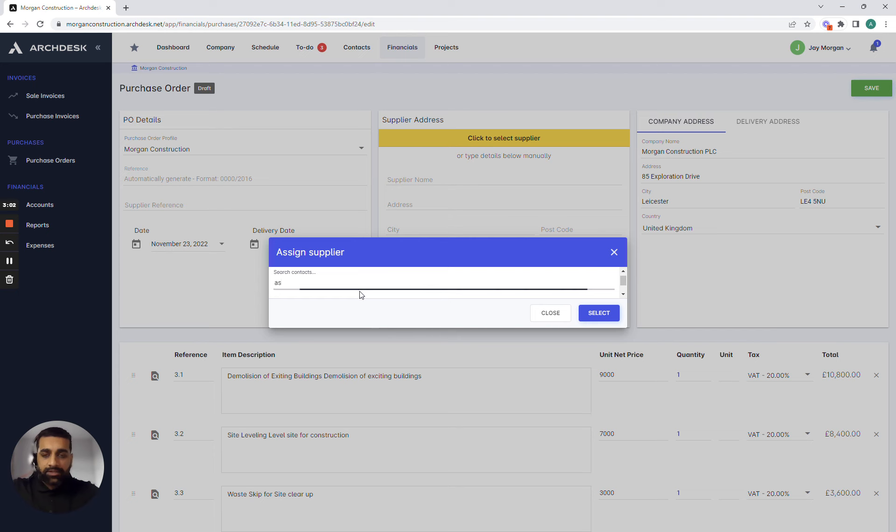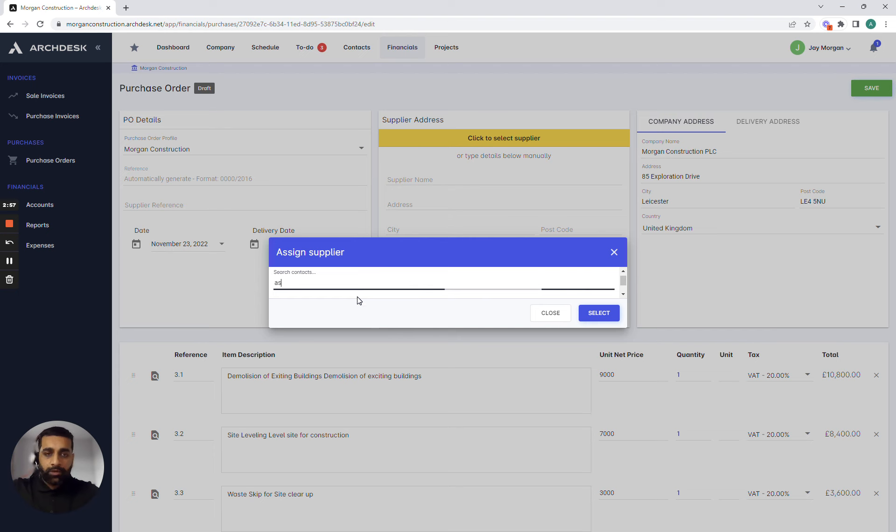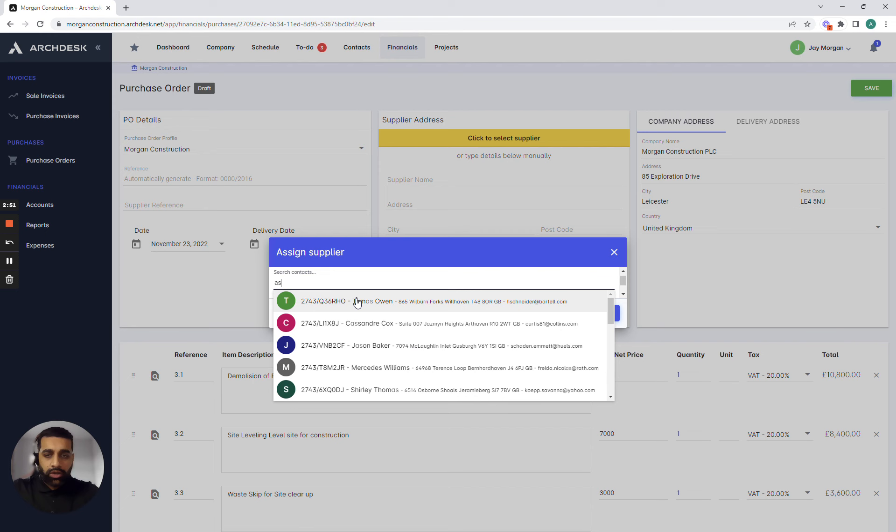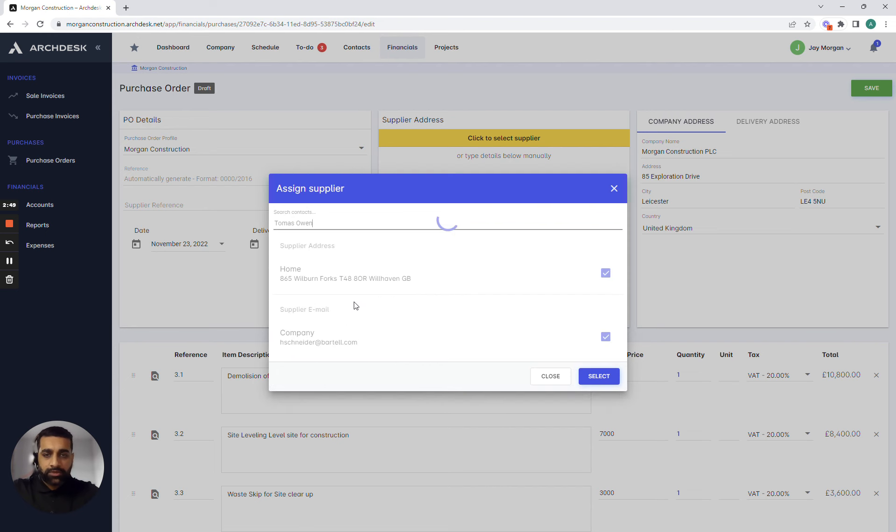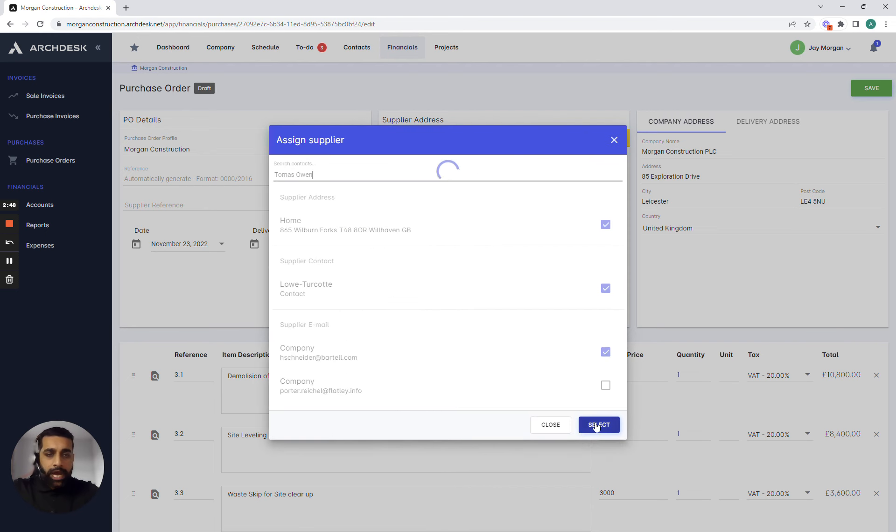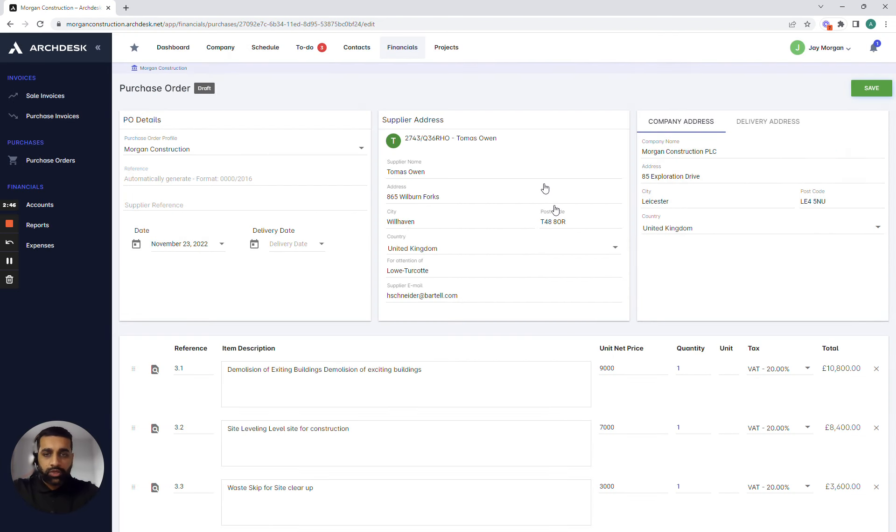So whenever we need to add a particular supplier to our PO we can easily search for that particular supplier and add them into the purchase order. In this instance I'll quickly give the system a search. We'll pick up a supplier and add those details into the actual quotation. So what we're able to do here is not only connect your estimating team to your purchasing team but also allow ourselves to control the suppliers that we're going to be utilizing as well.